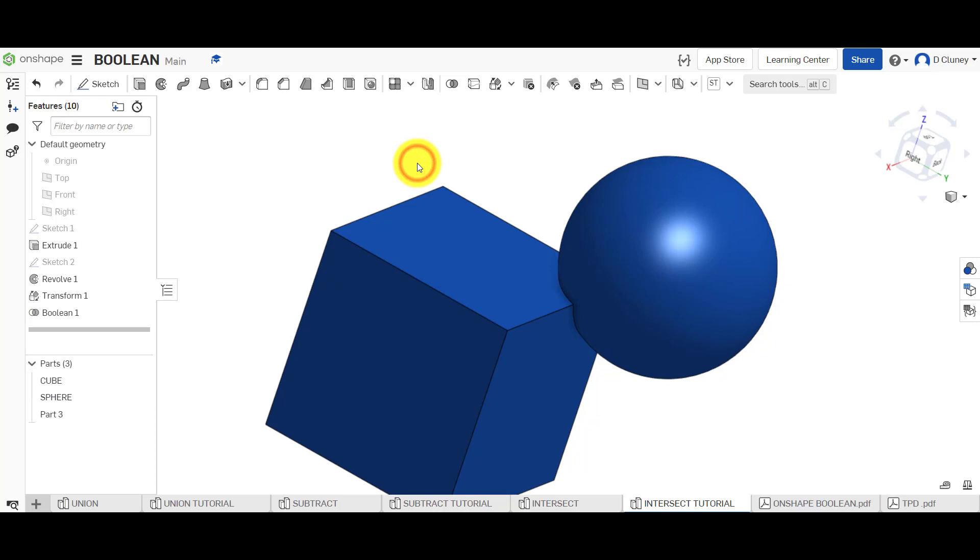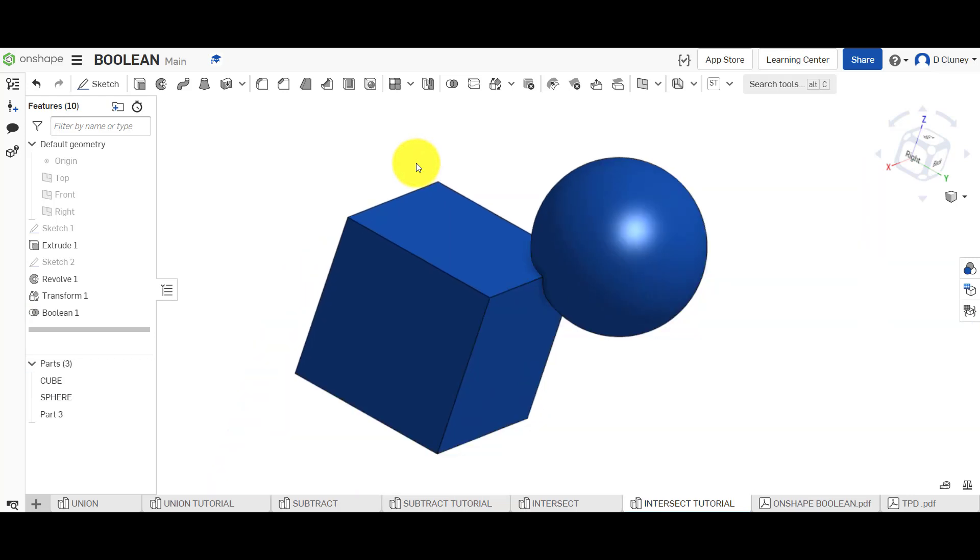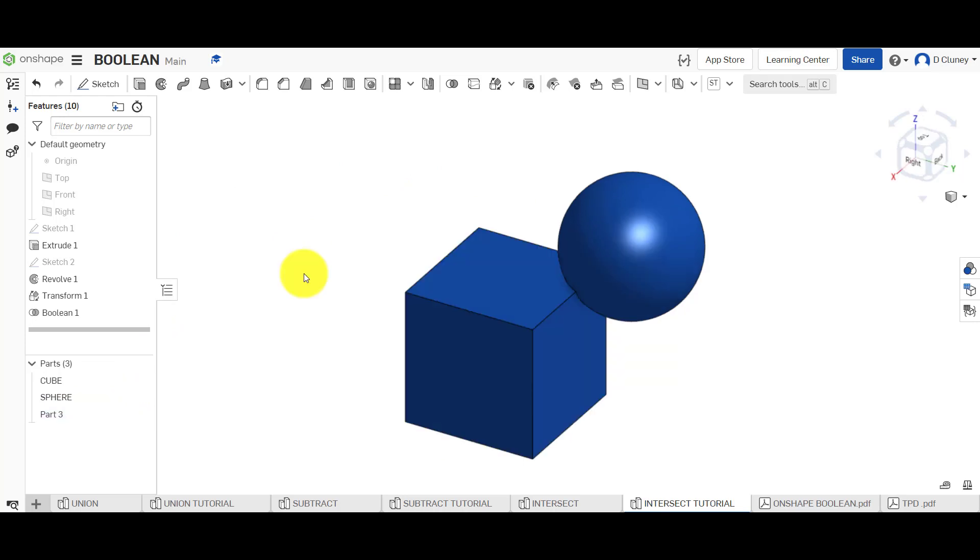Or if you go back into the feature, you can click on keep tools. And it will keep both the tools. So the cube and the sphere. And the part that's actually been created from the intersect.